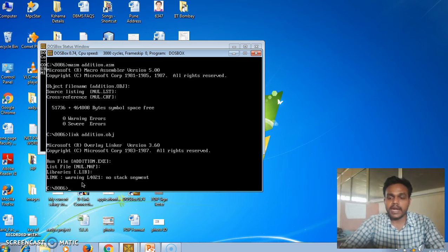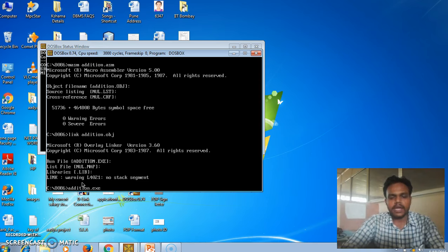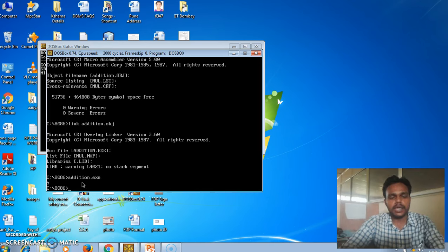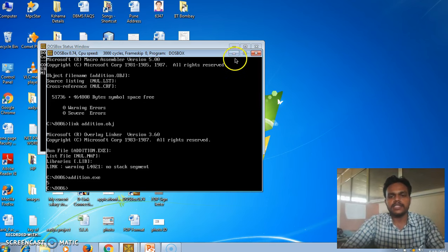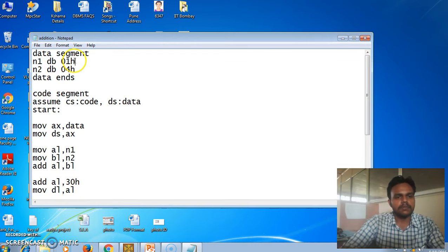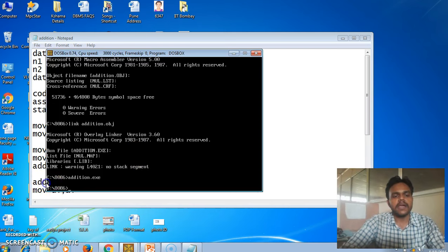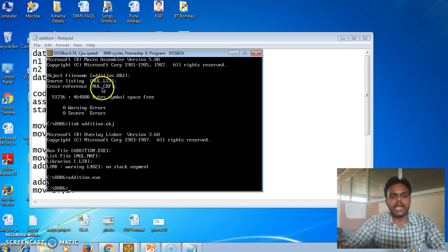Now we are at the final stage — executing our program. The syntax is just the file name: addition.exe, and press Enter. You can see the output is five. The first number is one and the second number is four, so their addition is five. That result is printed here in the DOS box prompt. In this way we have written our program and executed it successfully.